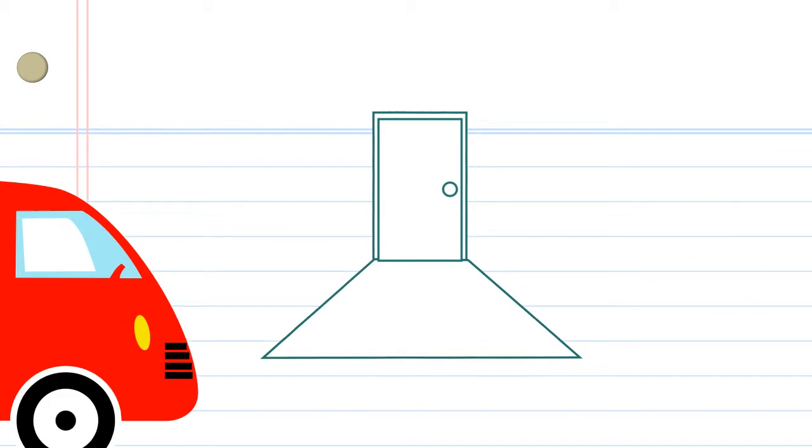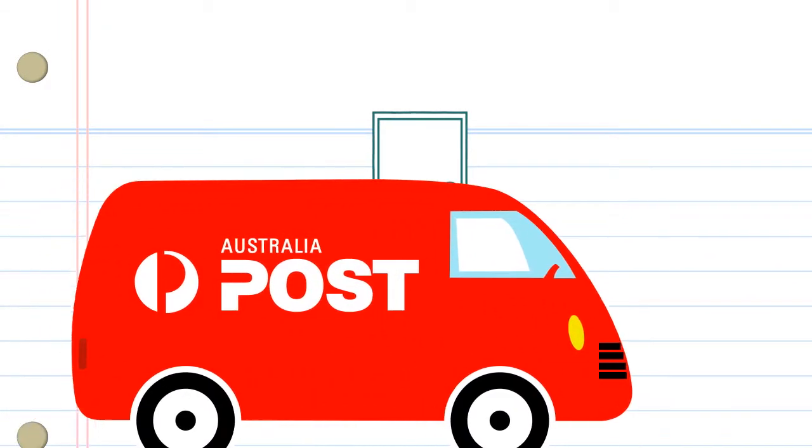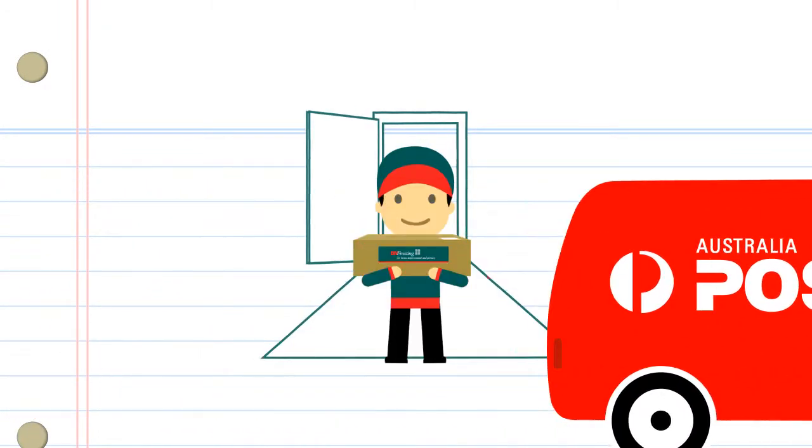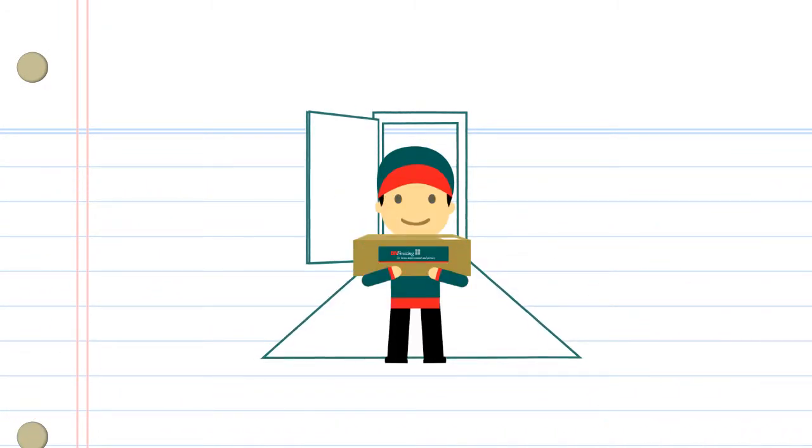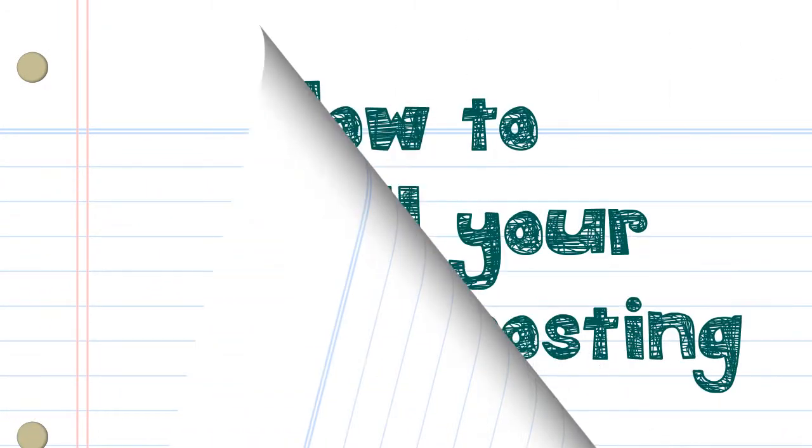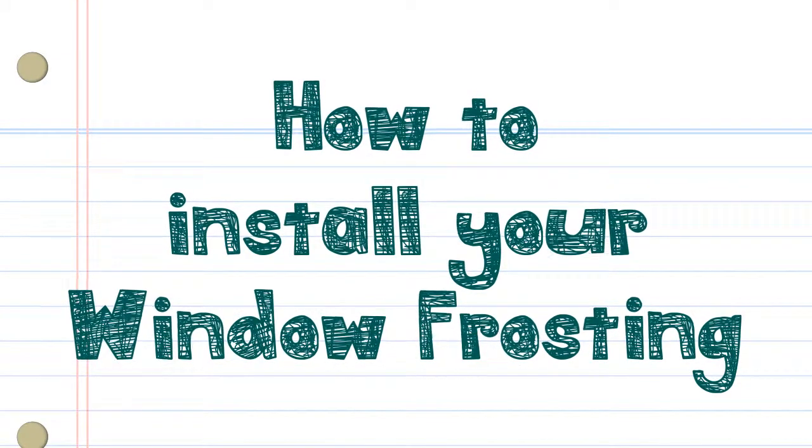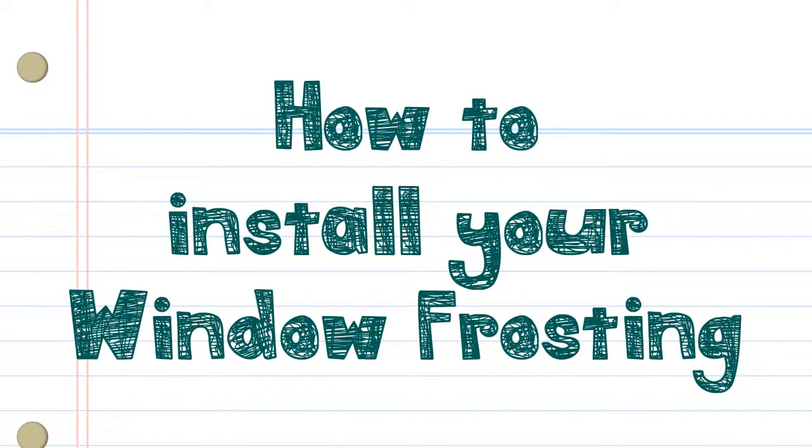Your order will be dispatched the very next business day by Australia Post. Installing your frosting on the window. We recommend you follow these steps.